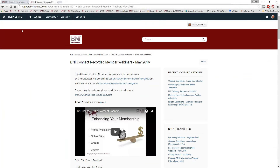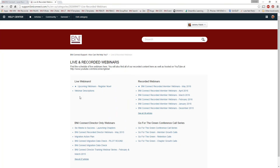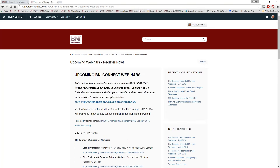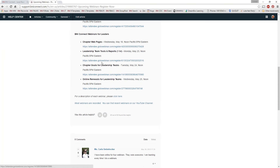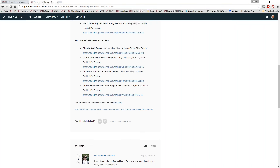And finally, if you found that this was a good use of your time and you learned something new today, a good referral for me is to please recommend these webinars to other people. If you'd like to, sign up for our remaining webinars from this month's series. Upcoming, we just did the chapter web pages. Next week we have three more: leadership team tools and reports, chapter goals, and the online renewal process for leadership teams. I welcome you to join us.